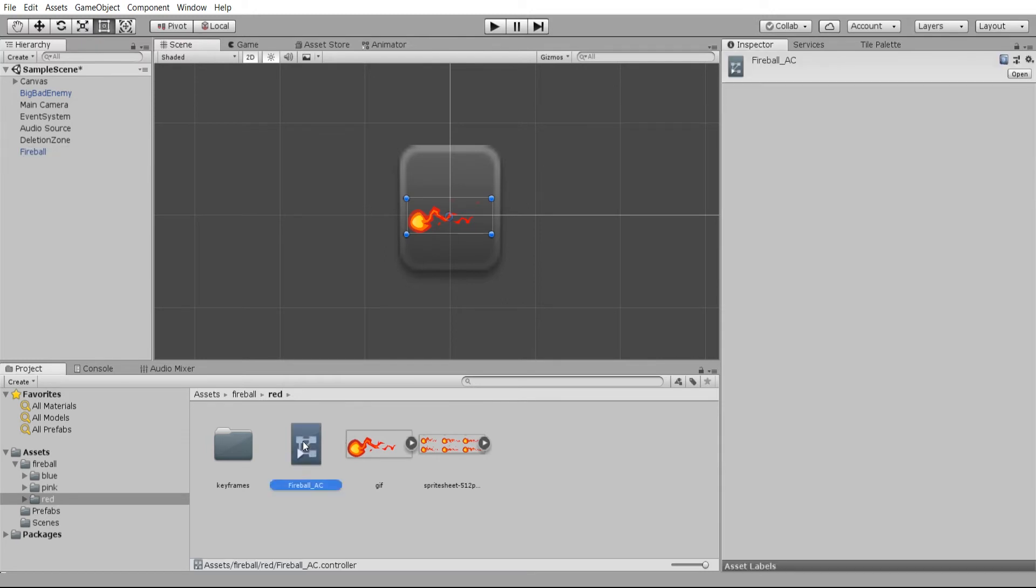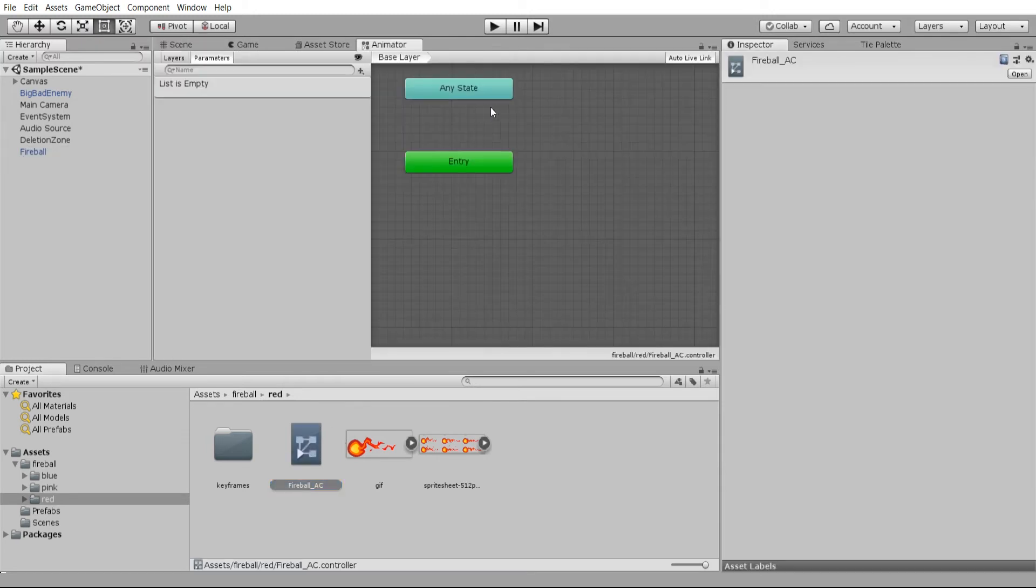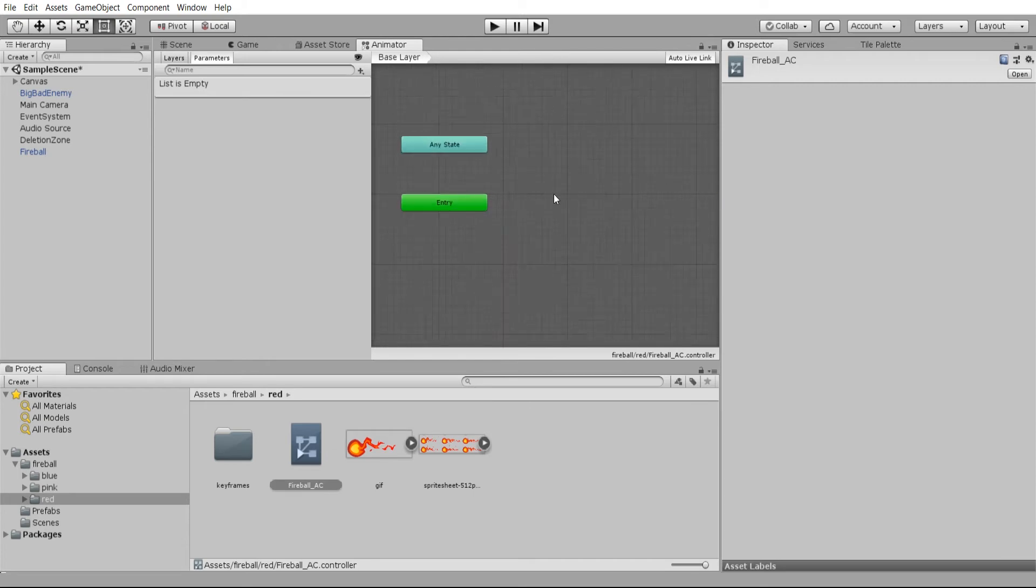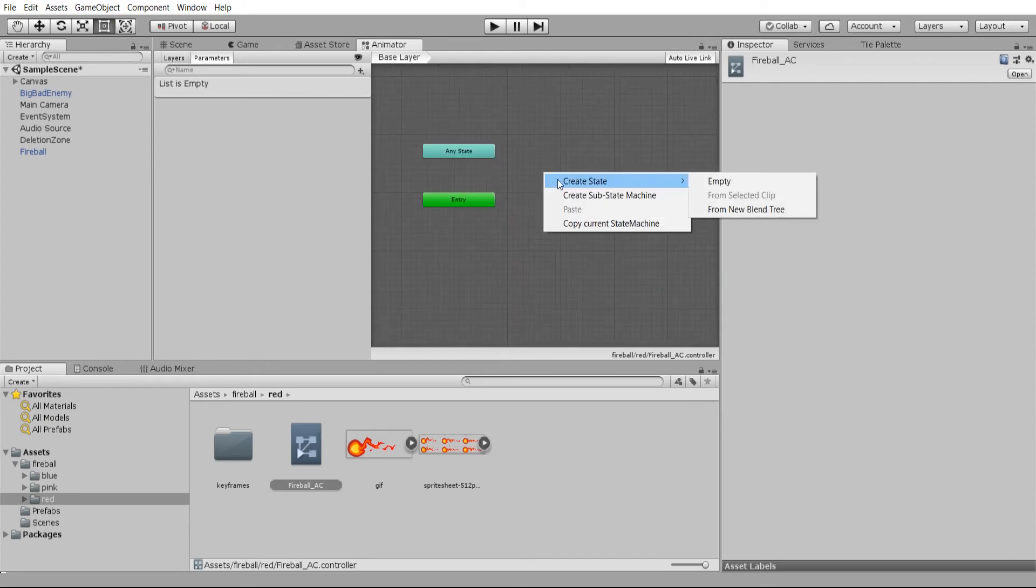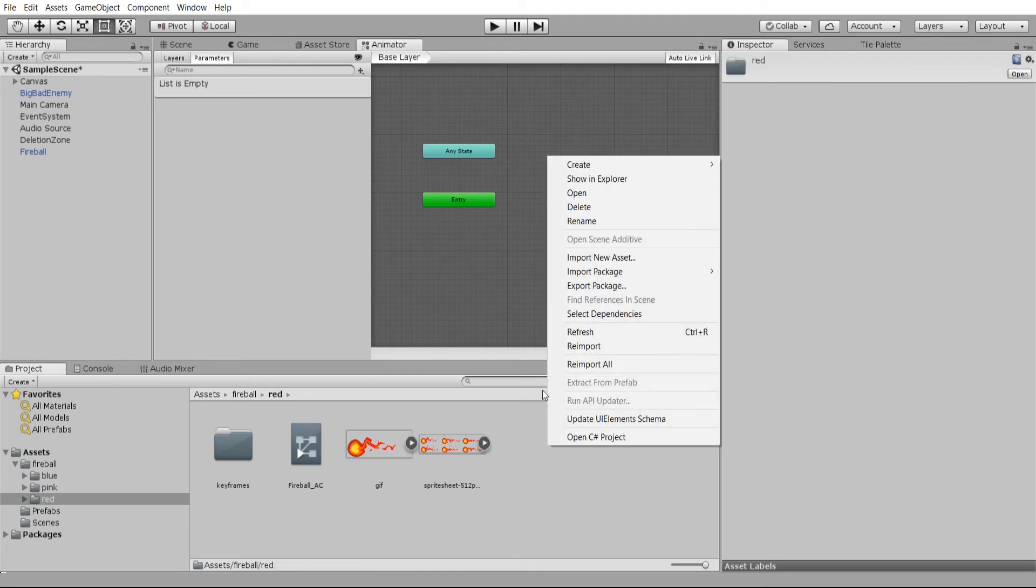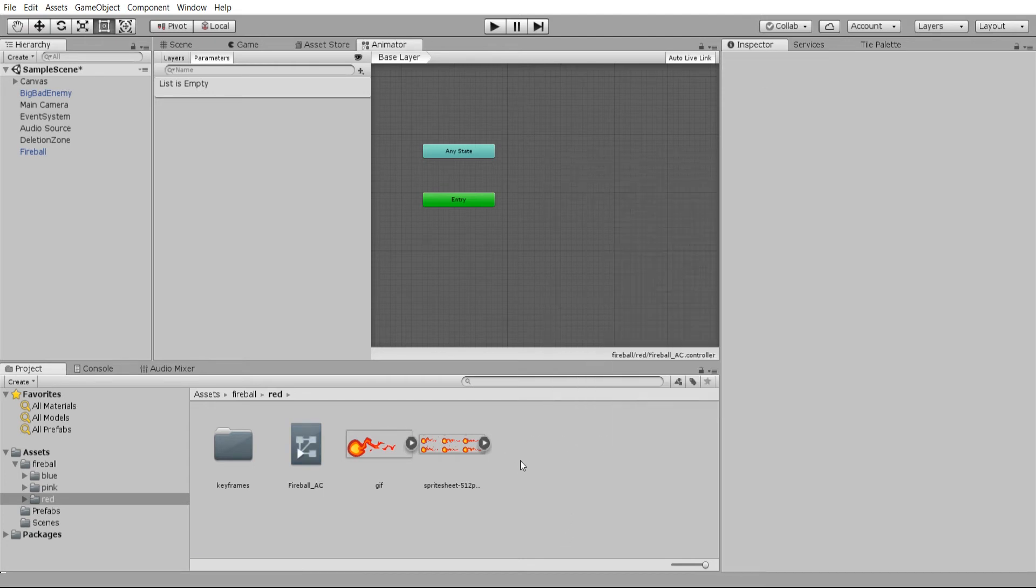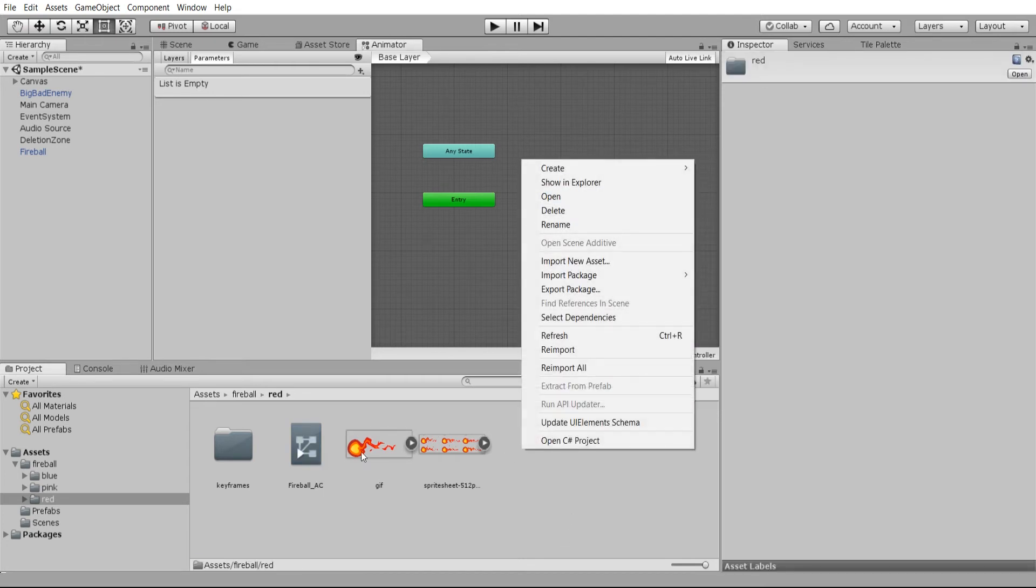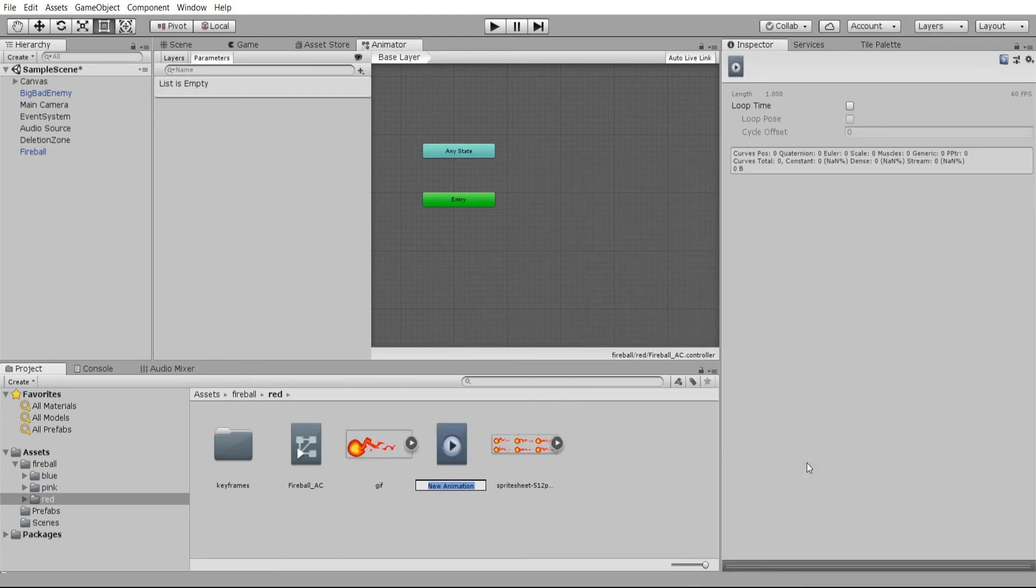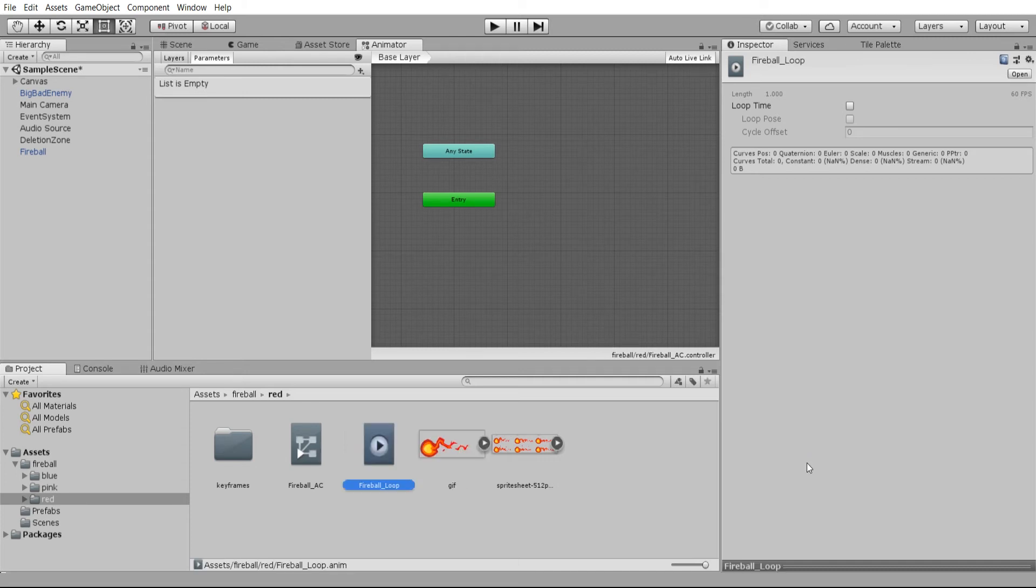Now we can double click this and we need to add an actual animation in. We can't create the animation inside the animator tab, but we can create it in the project folder. In the same folder I have the animator controller, I'm also going to right click, create, and do animation. I'm just going to call this fireball loop because it's going to loop endlessly until it collides with a player or something like that.